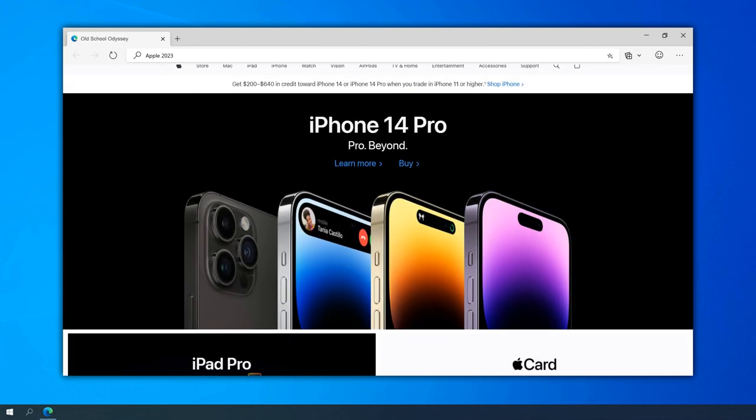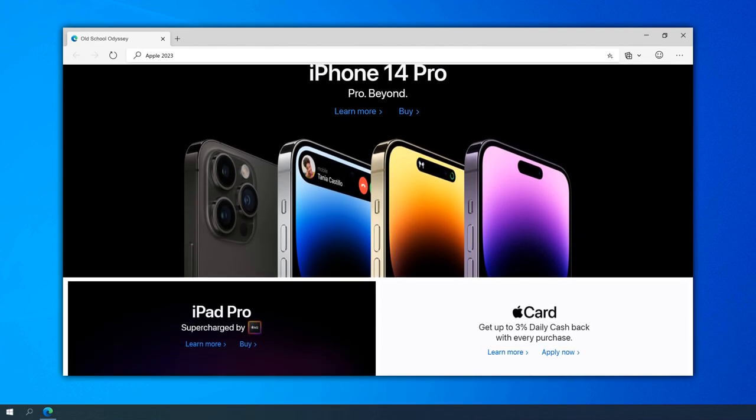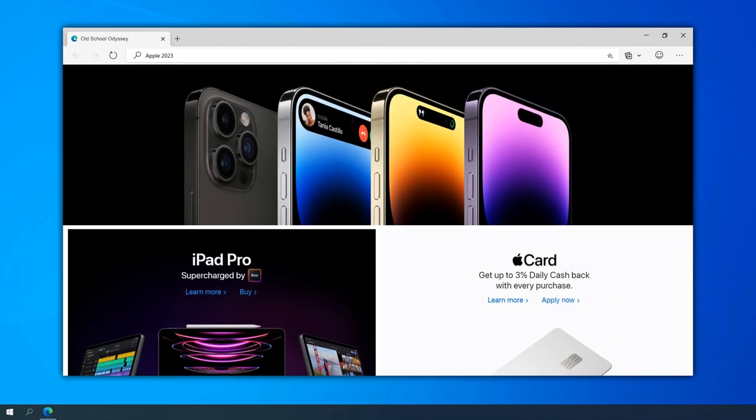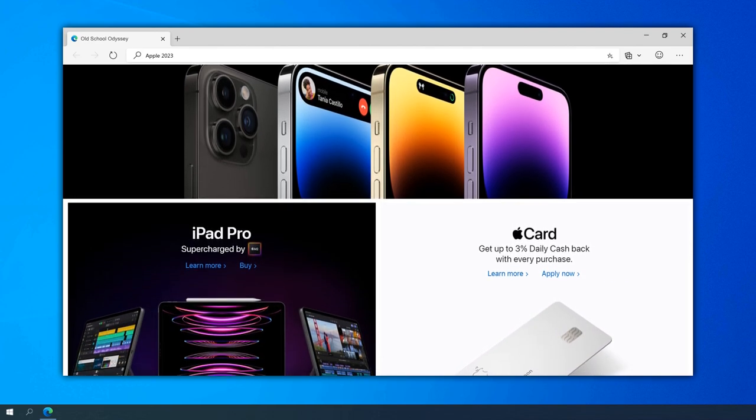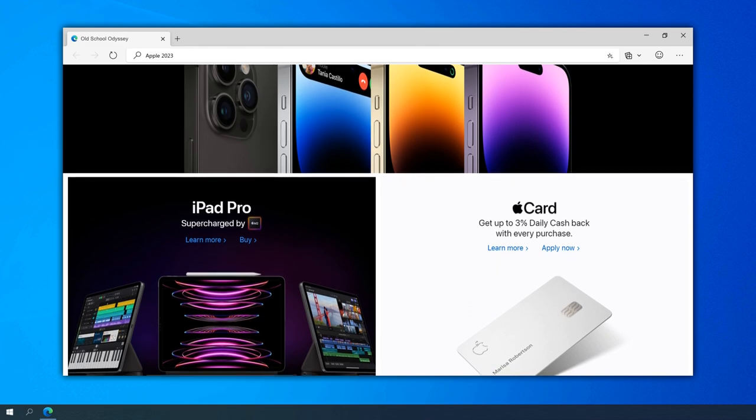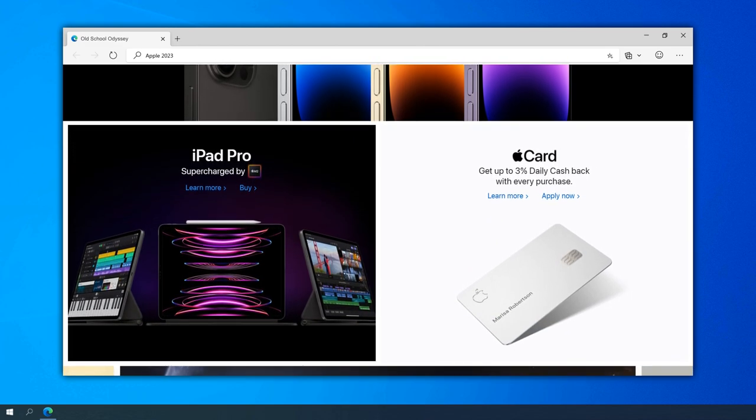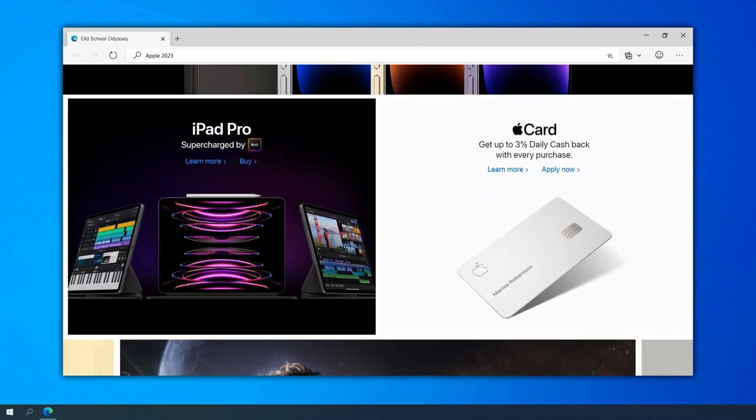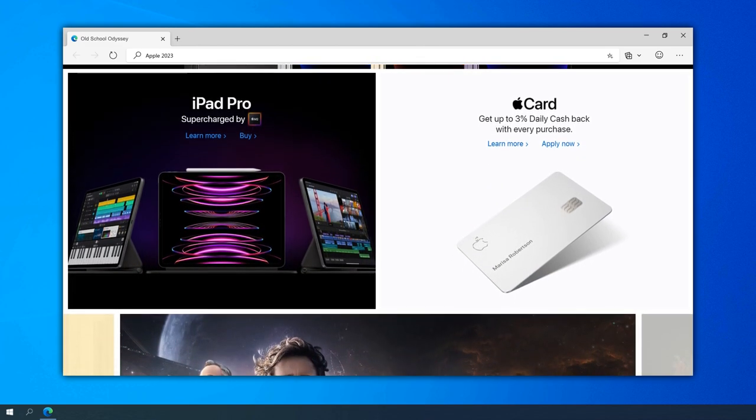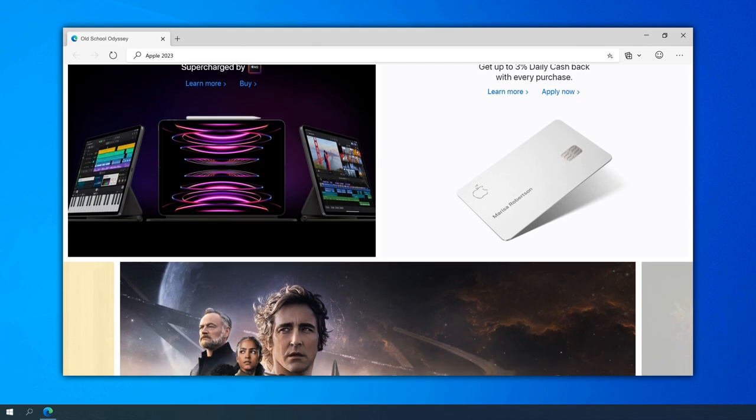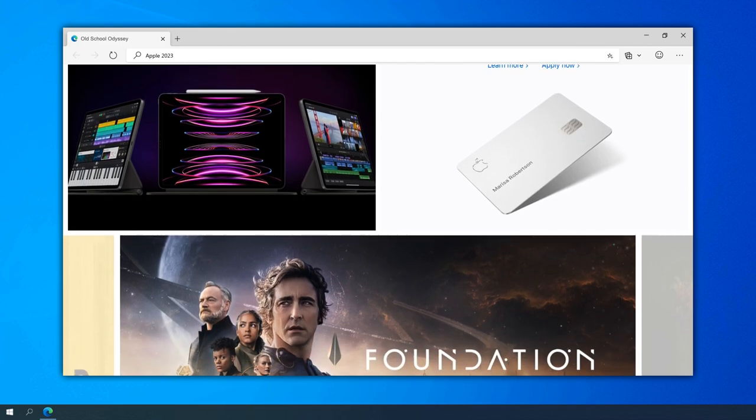The Spring Loaded event in 2021 introduced the redesigned iMac powered by the M1 chip. The website featured an immersive experience, allowing users to customize and visualize the new iMac in various colors and configurations.